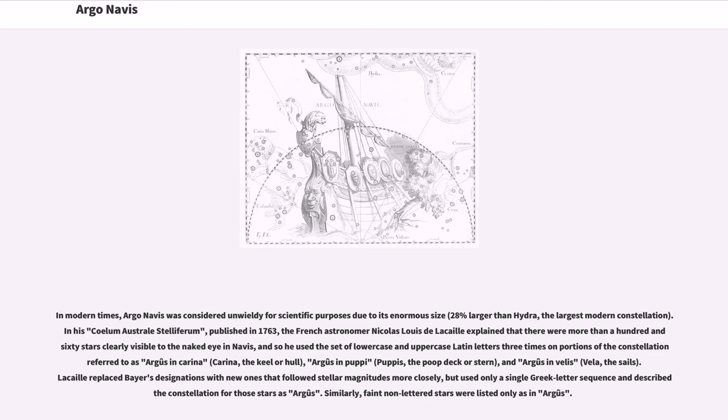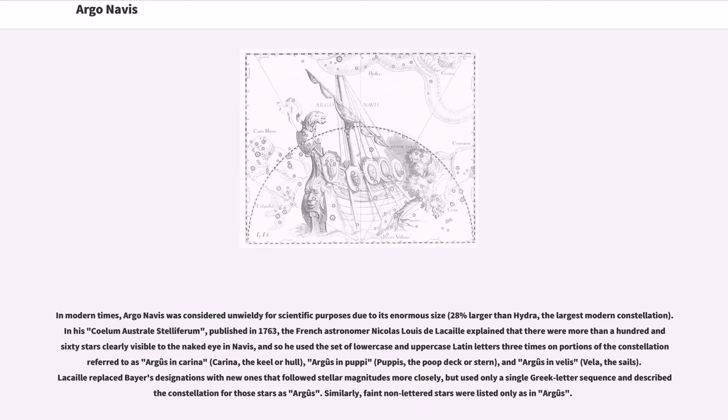In his Coelum Australe Stelliferum, published in 1763, the French astronomer Nicolas Louis de Lacaille explained that there were more than 160 stars clearly visible to the naked eye in Navis, and so he used the set of lowercase and uppercase Latin letters three times on portions of the constellation referred to as Argus in Carina, the keel or hull, Argus in Puppis, the poop deck or stern, and Argus in Vela, the sails.